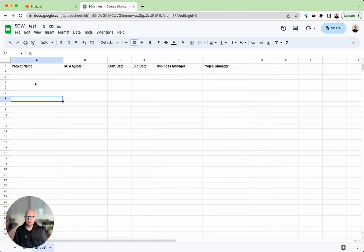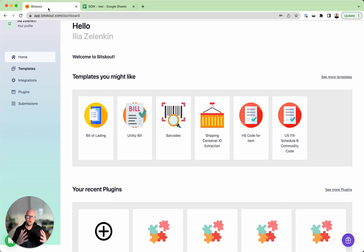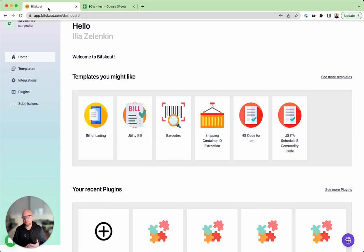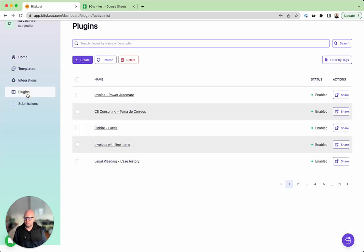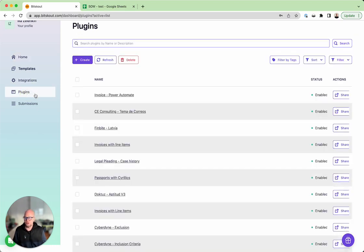I have prepared an example of the main data you want to extract. Because the statement of work is not a standard document but only inside a company, there is no way we can build a template for that yet, so you will have to build the plugin yourself. It's actually very straightforward.